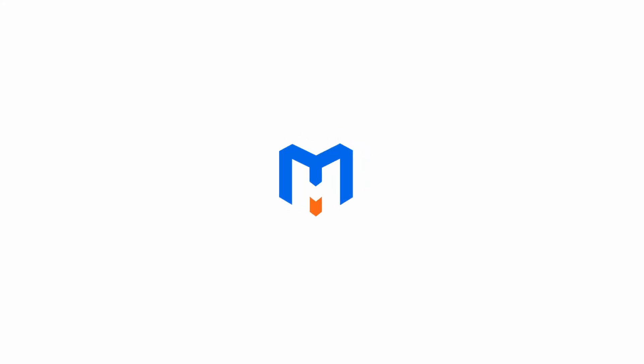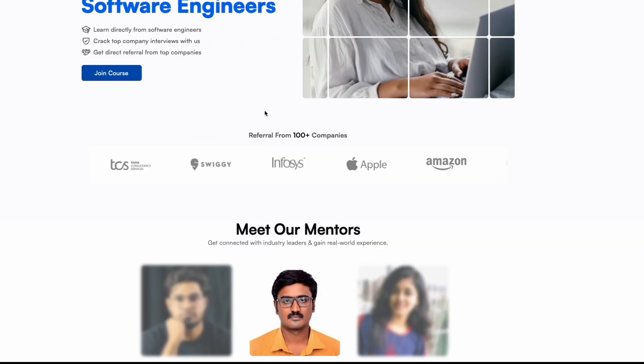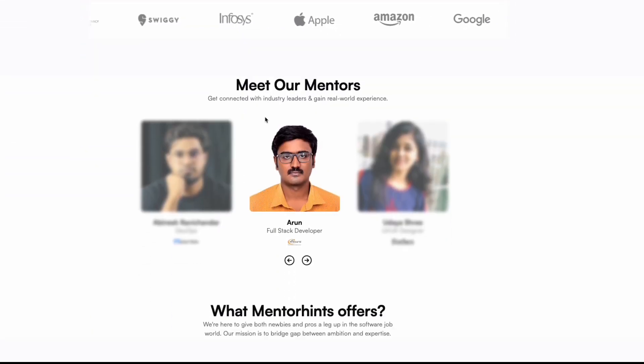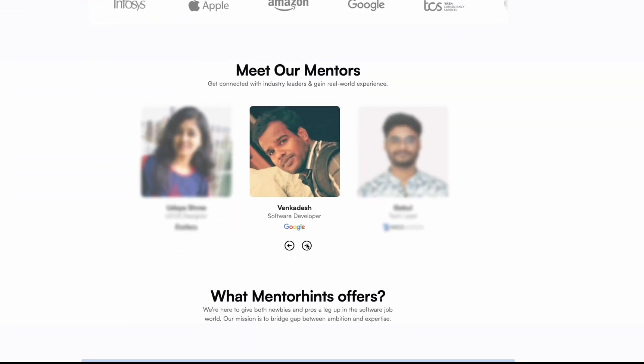Mentor hints will help you. Mentor hints will actually allow you to learn with 3 years of experience. People will teach you one-to-one, and that will be in Tamil. One engineer will train 10 people per batch.